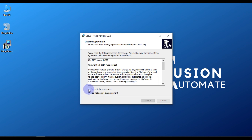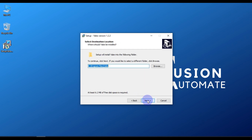To accept the license agreement, select 'I accept the agreement' and then press Next. Now you need to select the destination folder — the location where your software is going to be installed.